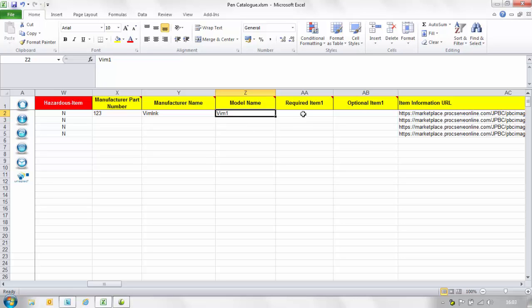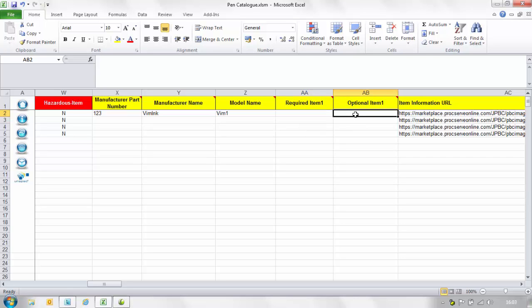The required item one column this is a reference to another catalogue item that must be purchased if this item is added to a shopping basket. The item must be in the same catalogue for example mouse and mouse pad. The optional item one column this is a reference to another catalogue item that can be purchased if this item is added to a shopping basket. Enter the supplier item ID the item must be in the same catalogue.